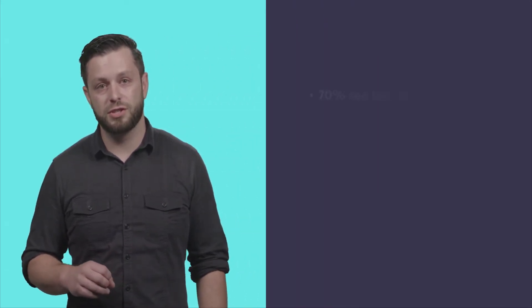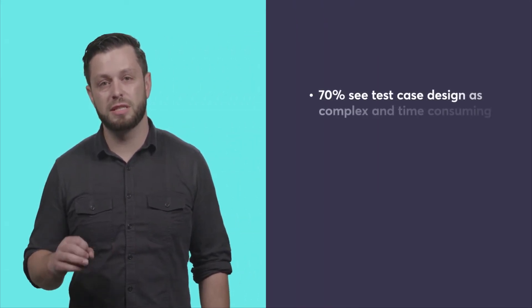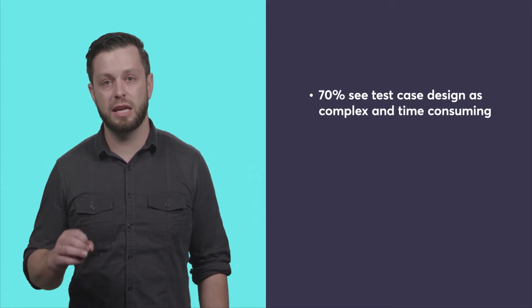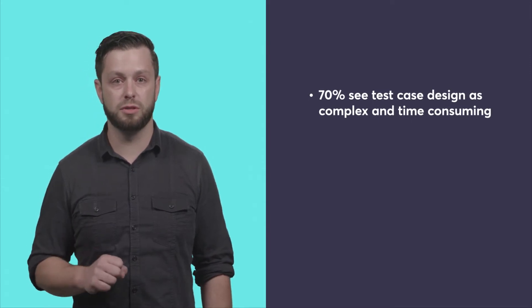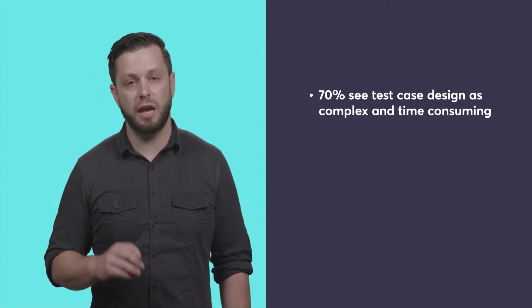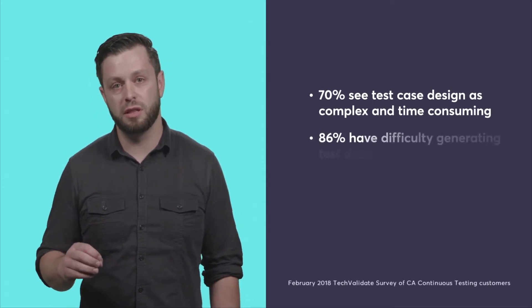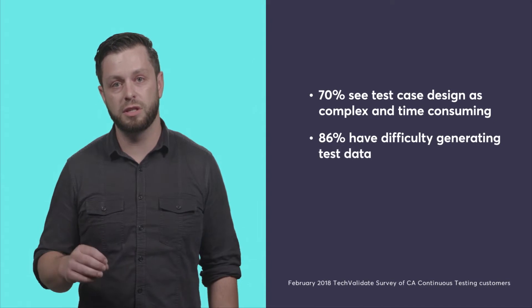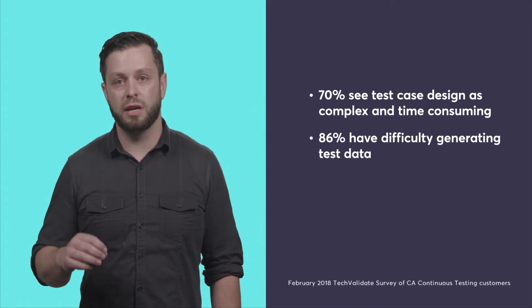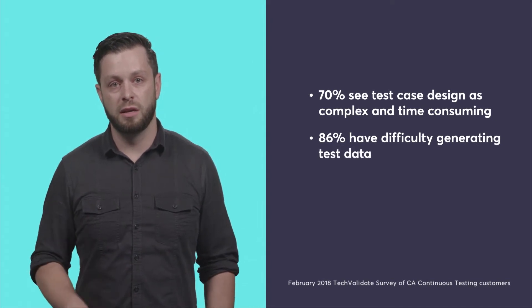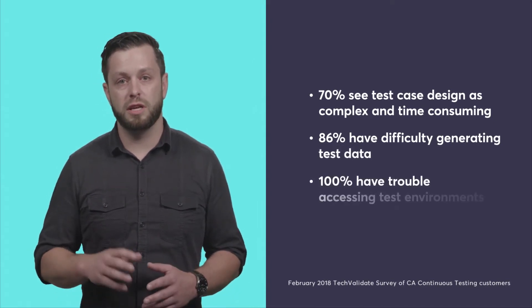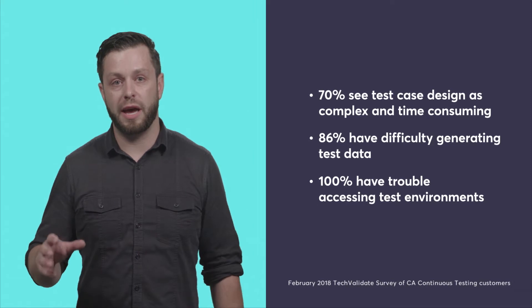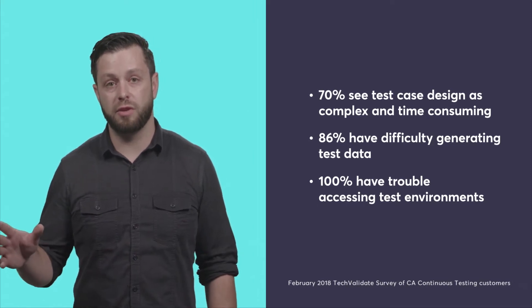If you're facing any of the following challenges, you're not alone. Consider this: 70% see test case design as complex and time-consuming, 86% have difficulty generating test data, and a full 100% of testers have trouble accessing test environments.